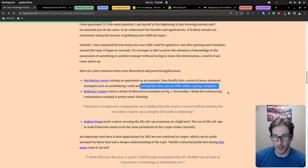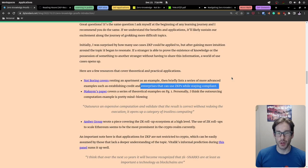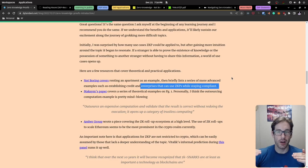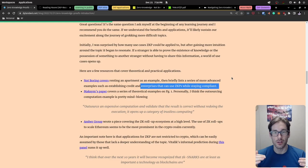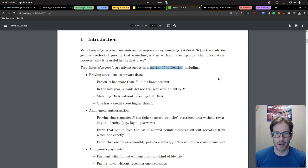One interesting application is enterprises using zero knowledge proofs while staying compliant. In this context, a zero knowledge proof implementation allows an enterprise or person to convey certain bits of information but not all — you can selectively choose what you provide. An enterprise could selectively provide different information to a specific party to ensure compliance with whatever regulations apply to their industry.